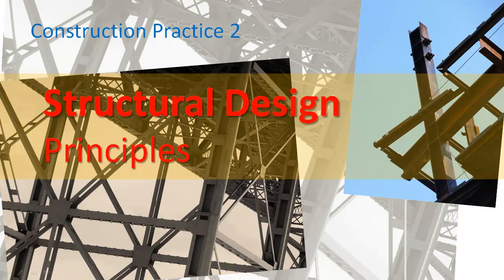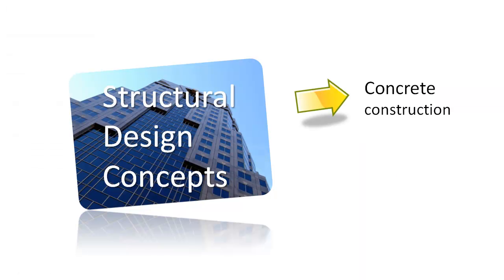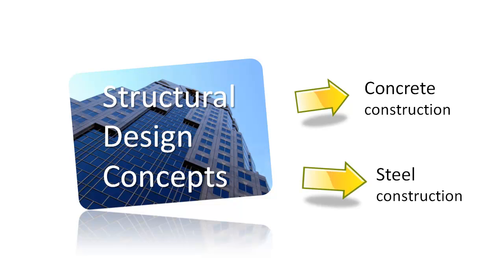In this topic we look at basic structural concepts and how they relate to commercial buildings. Our focus will be on reinforced concrete and structural steel.